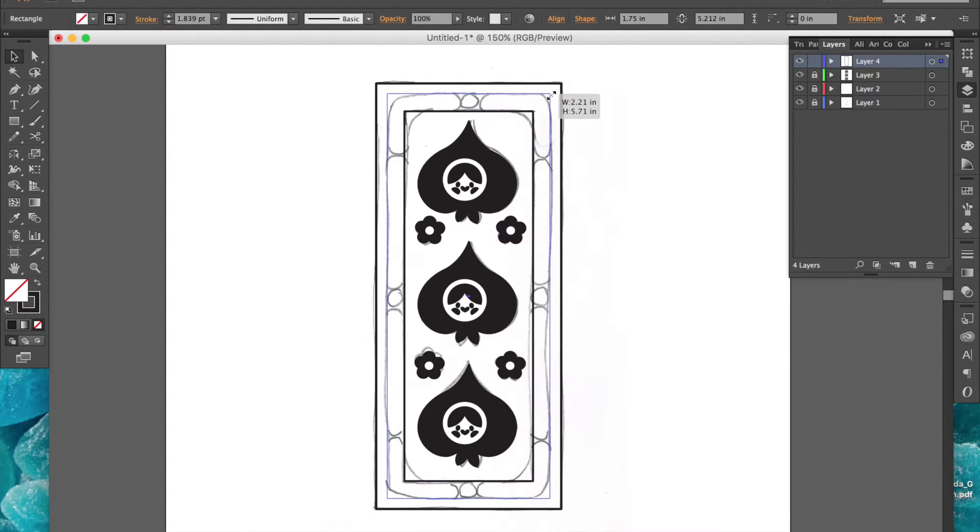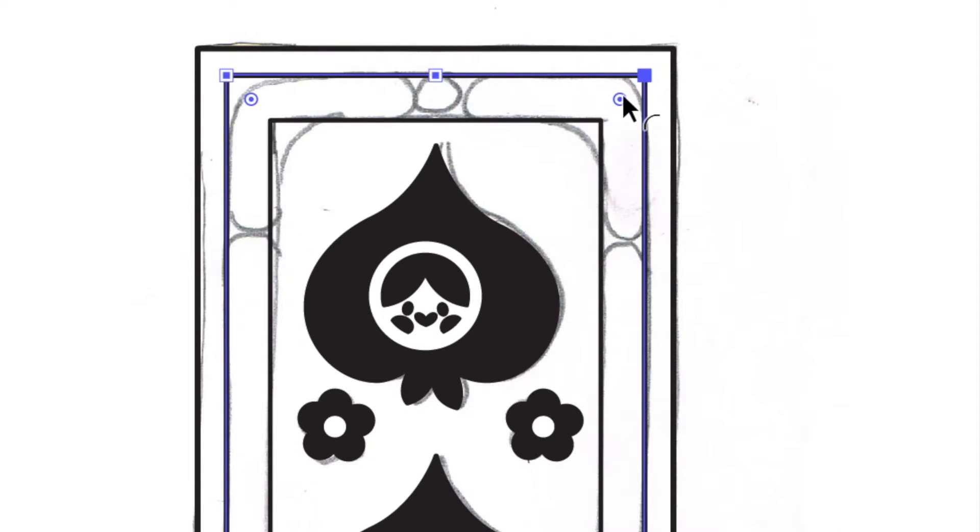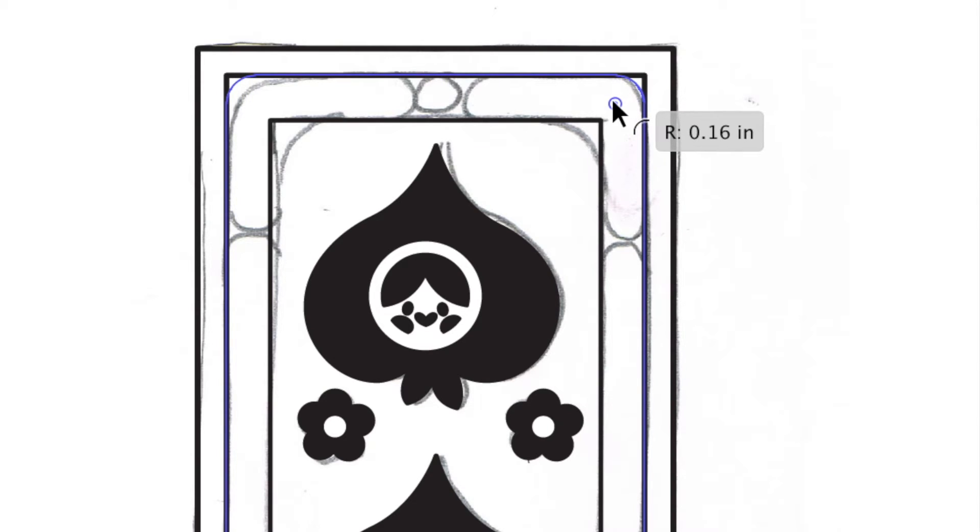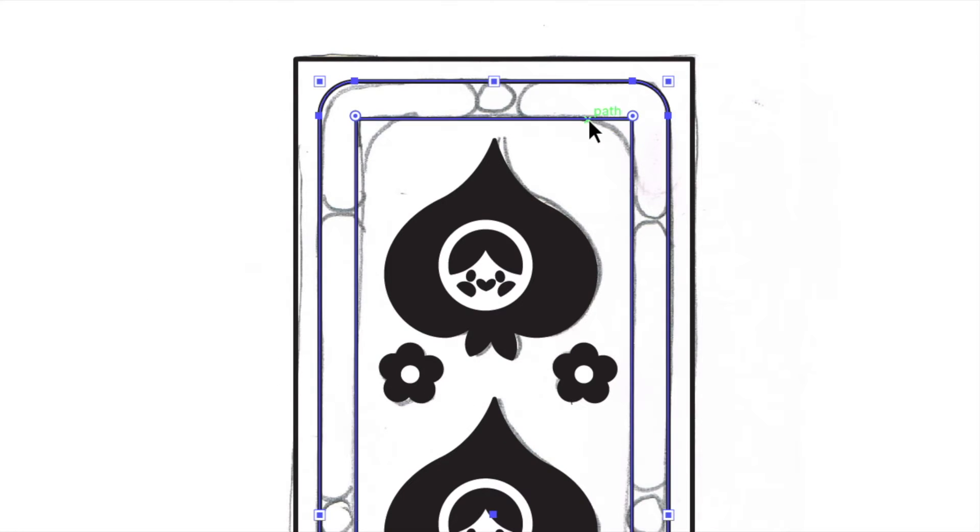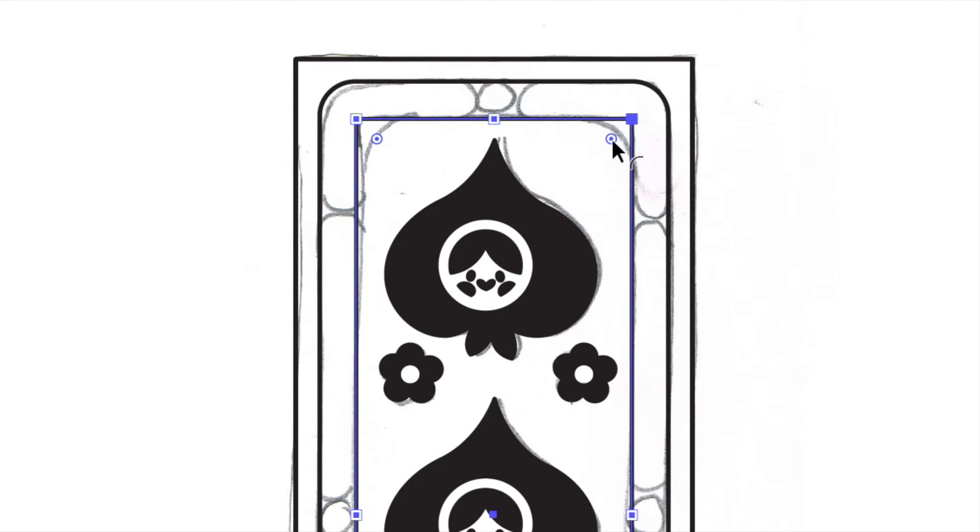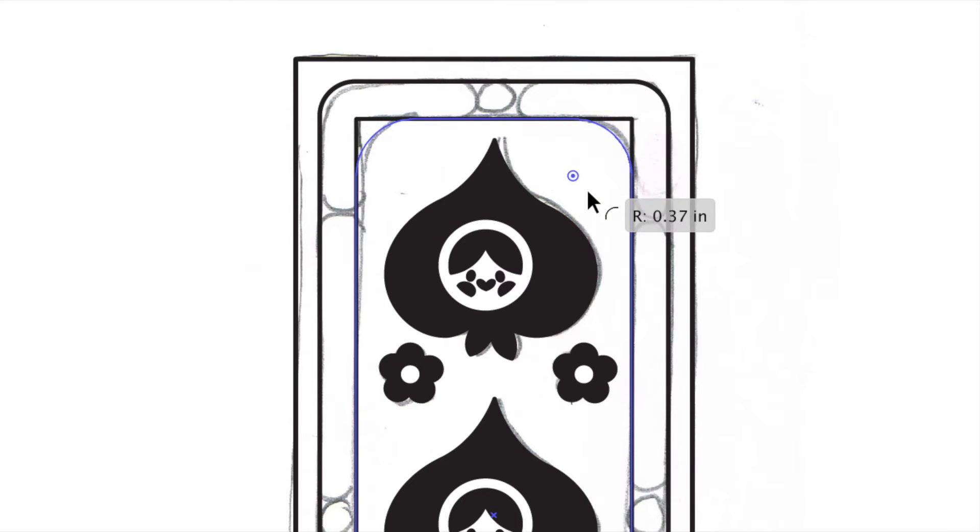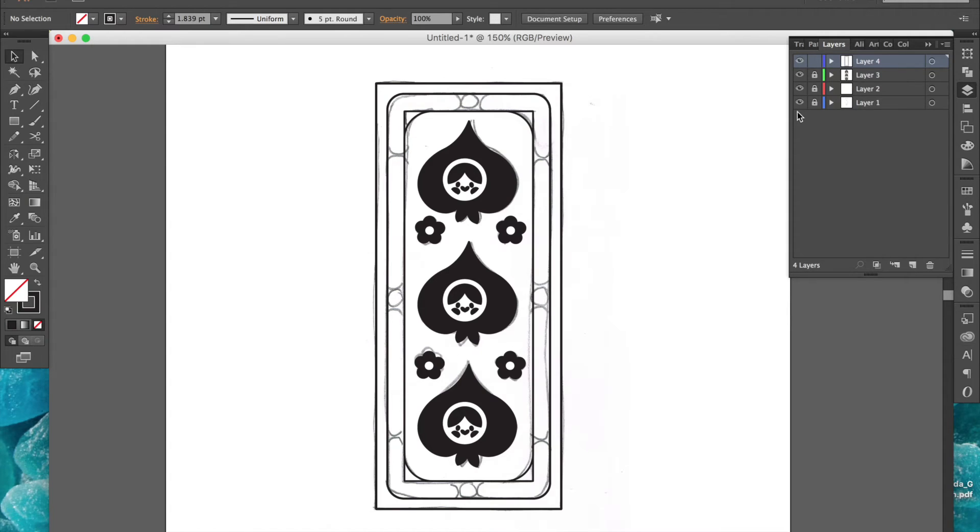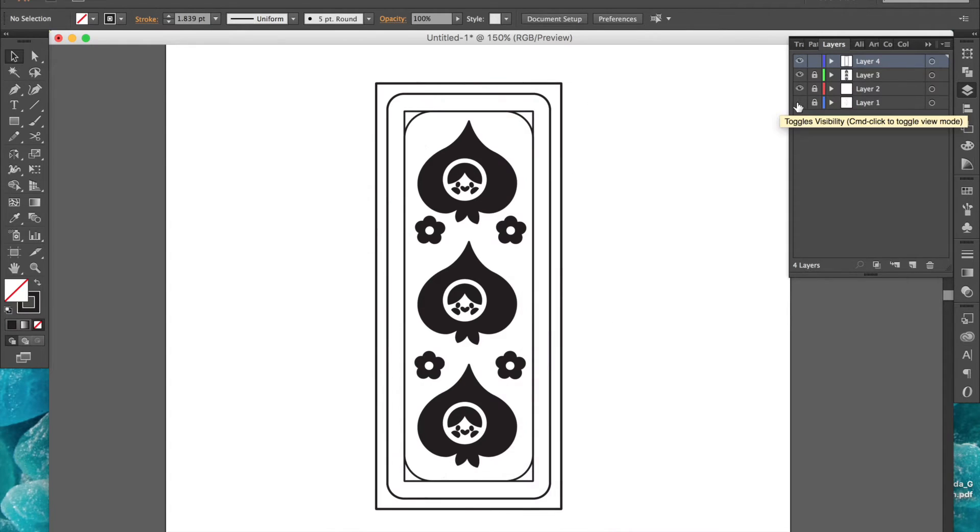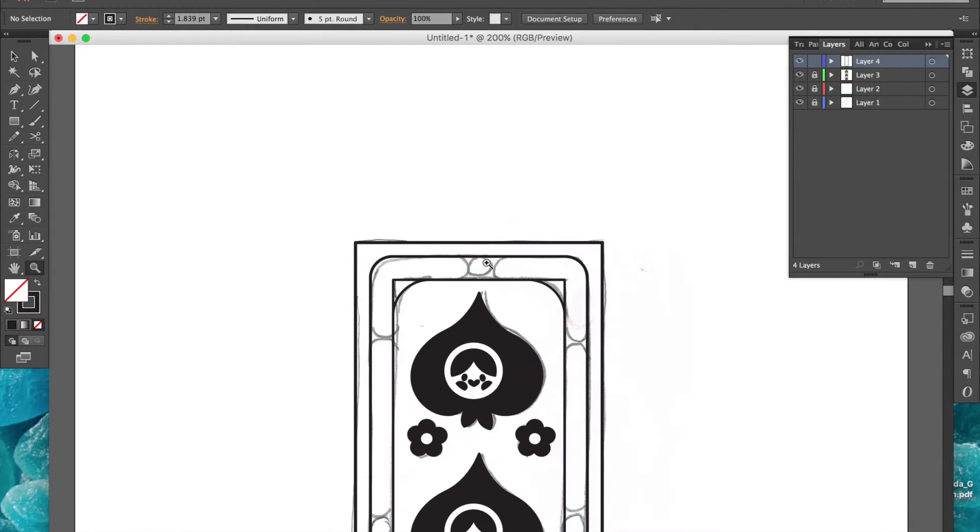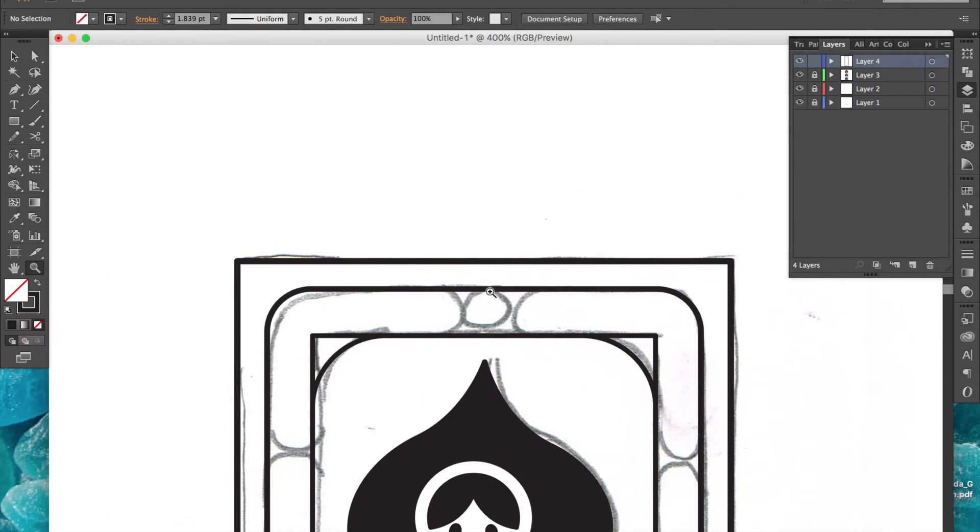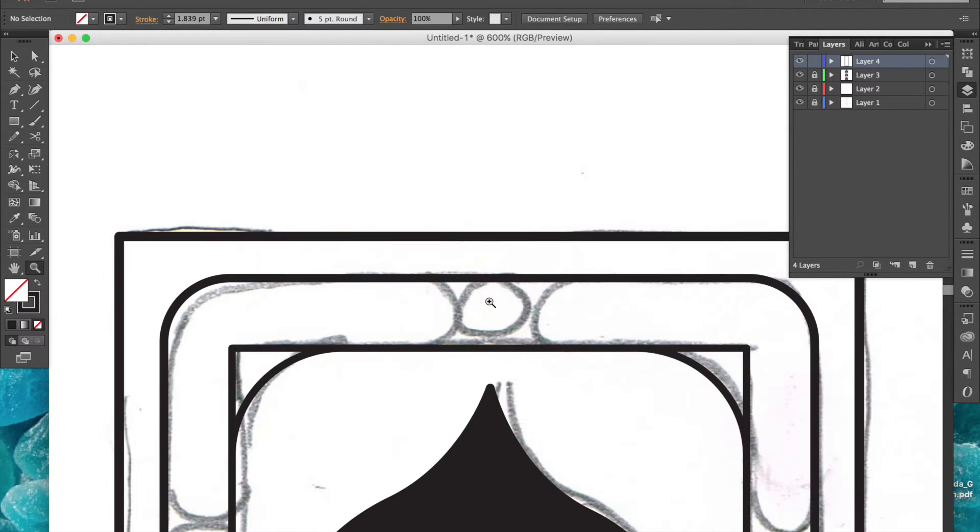With the rectangle selected, I'll hover over one of the corners until I see this little circle show up. I'll click and drag it to round out the corners of the rectangle, then go back to the inner rectangle, copy and paste in place, and use the same method to round out those corners. I'll hide my sketch layer to check on my progress, and it's looking pretty good so far.